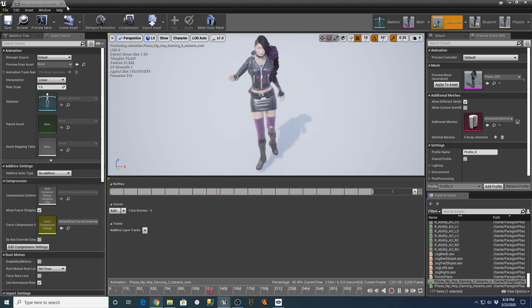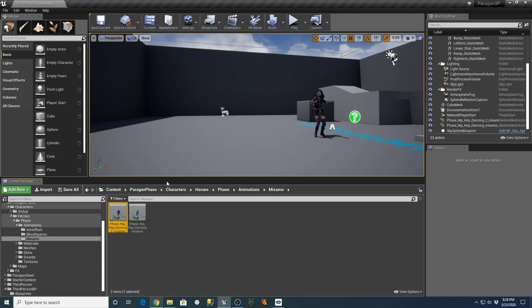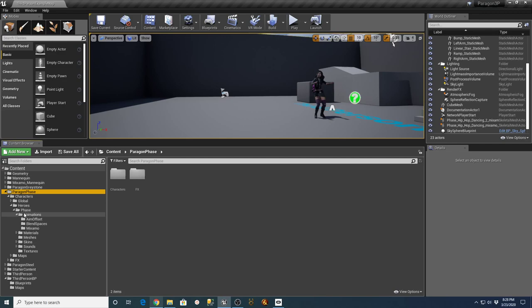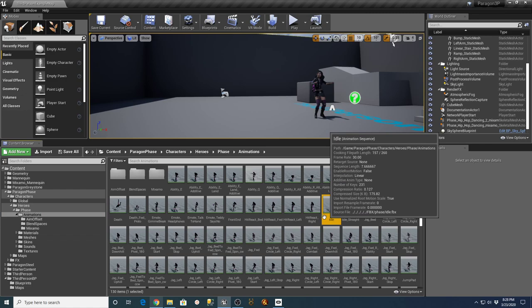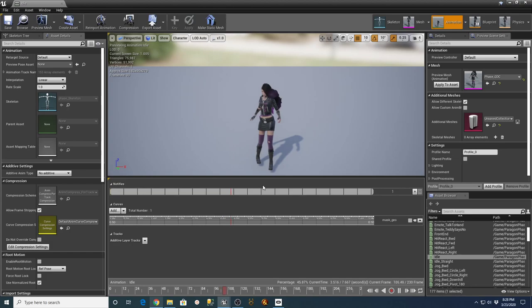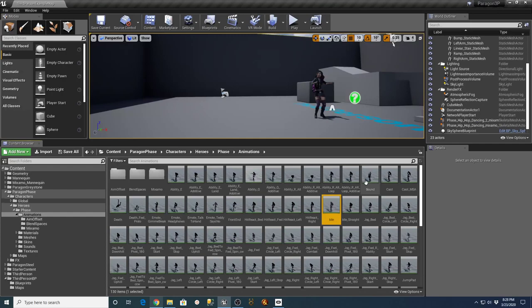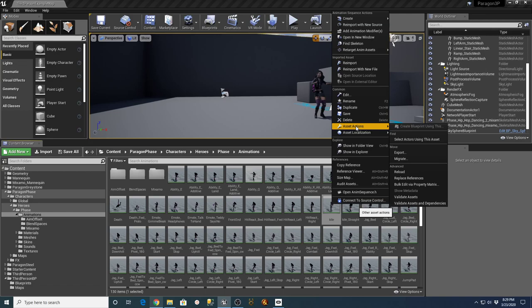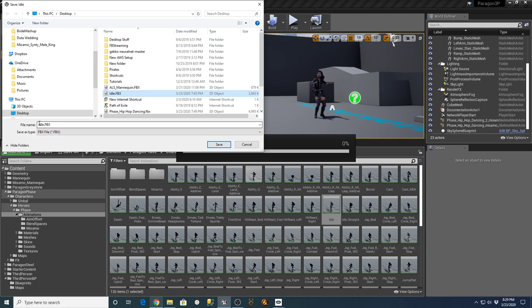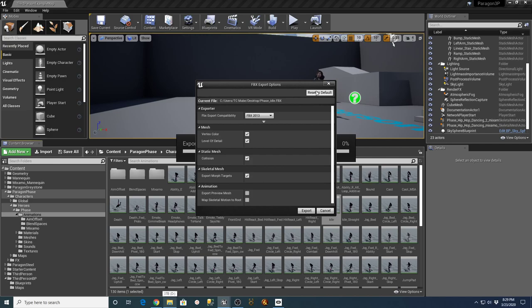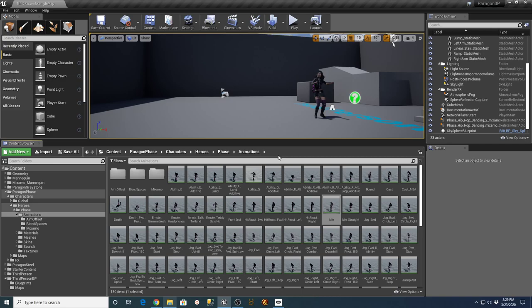I'm going to show you what I did to get this to work. Number one, go into the character for Paragon Phase in the animations directory and look for the idle animation. This idle animation is a pretty straightforward basic representation of that character, which should be easy for Mixamo to understand. Right-click, say asset actions and export. I used the default FBX 2013 settings with no other options and exported just the bones, not the preview mesh.